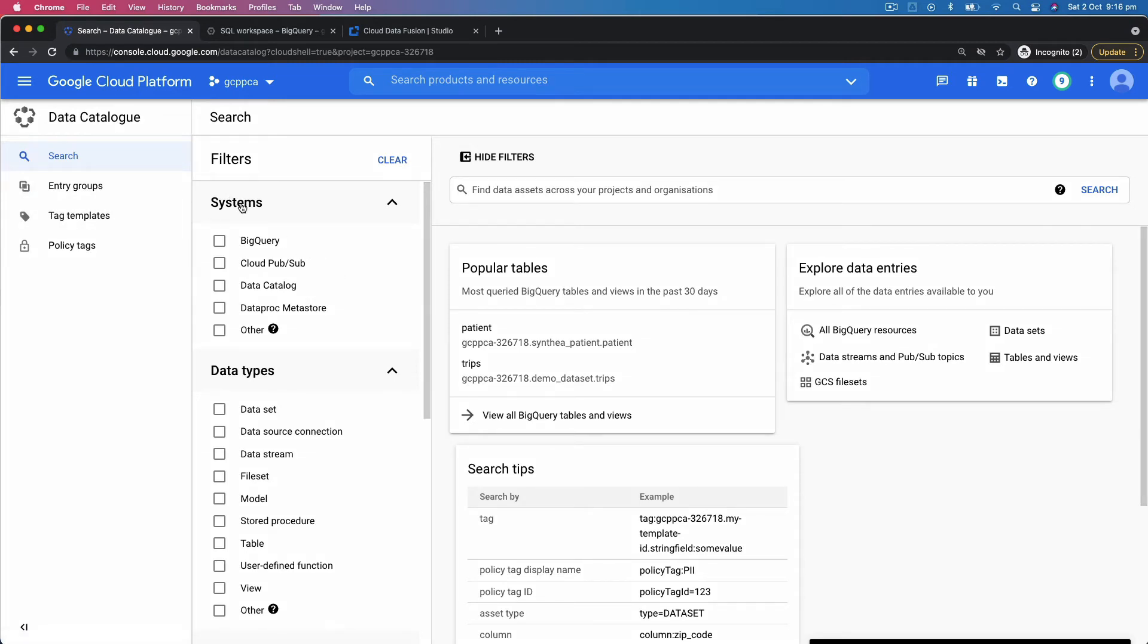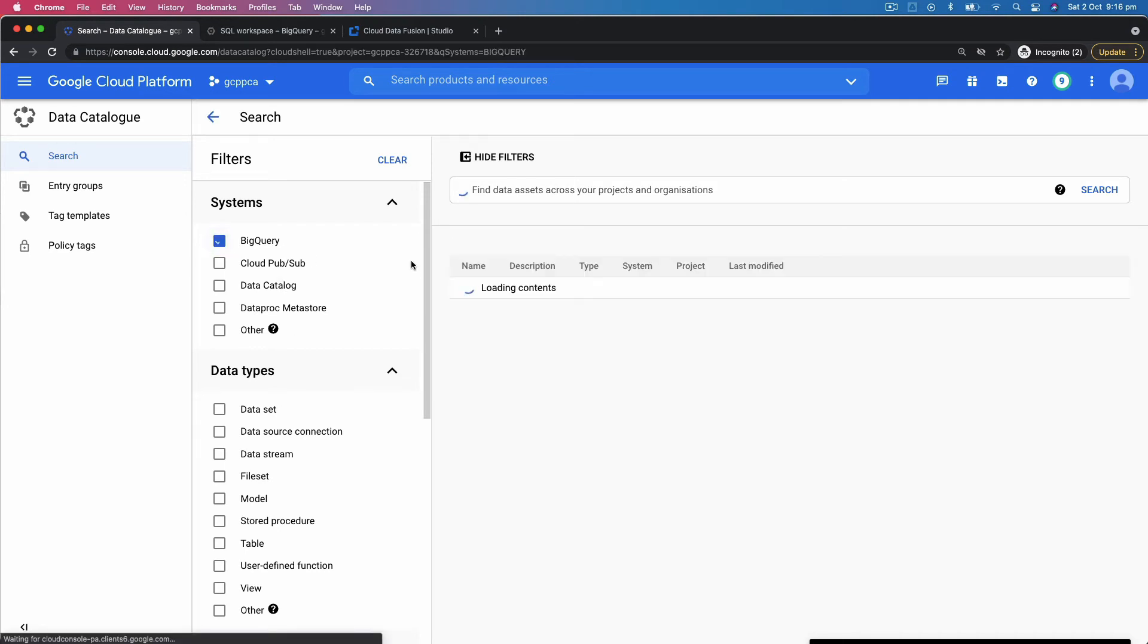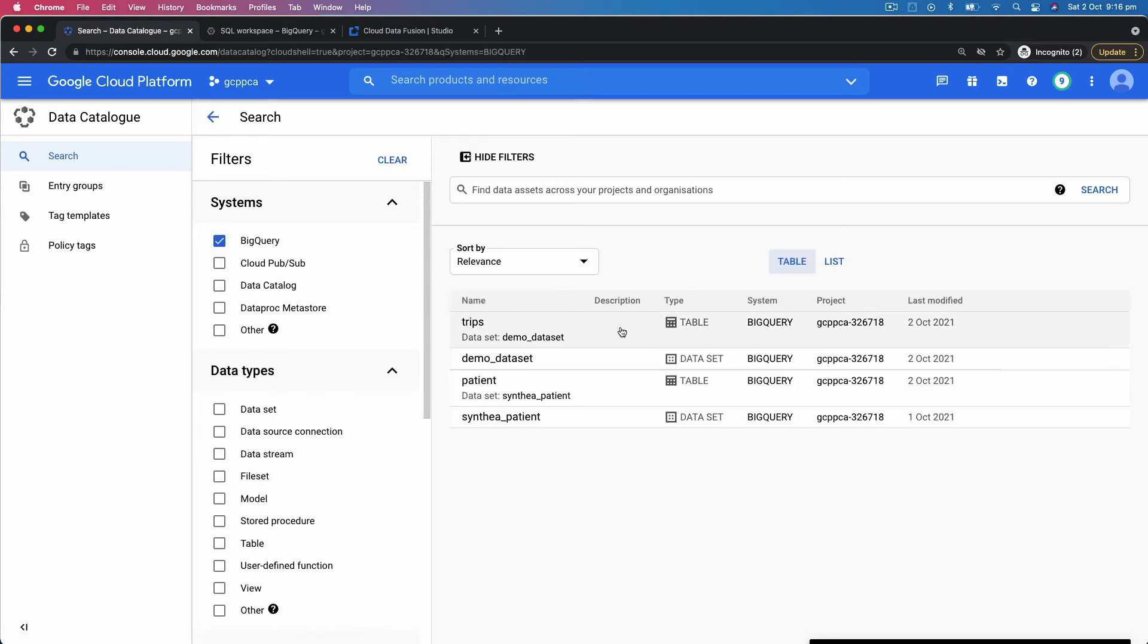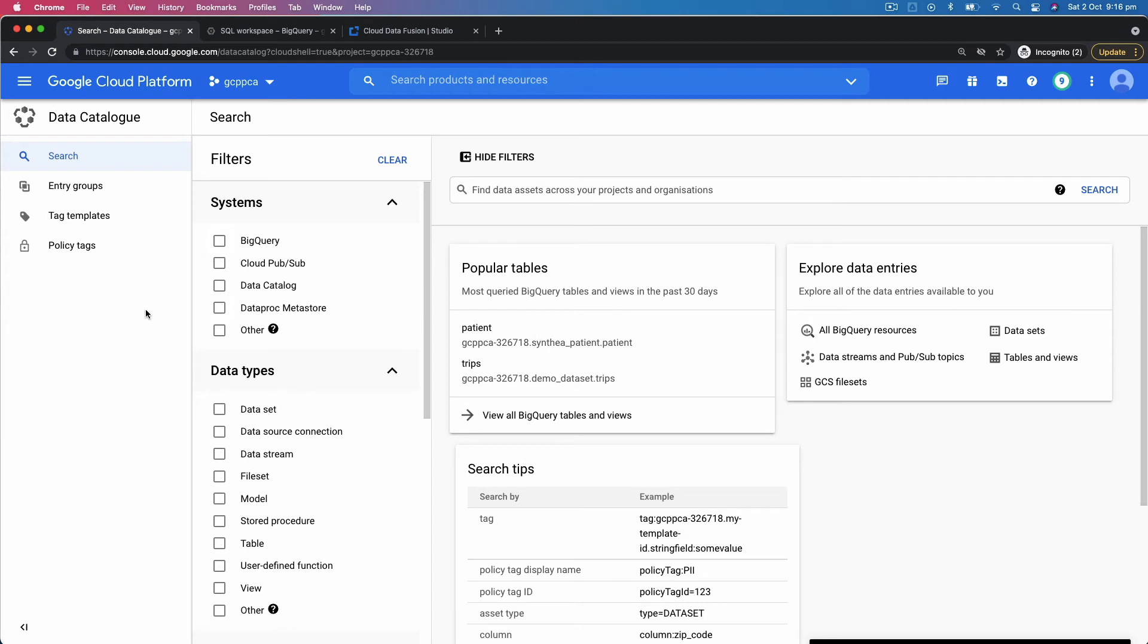And as discussed, so it has all of the systems listed down here. If you click on BigQuery, it will bring up all of the datasets that you have in BigQuery.